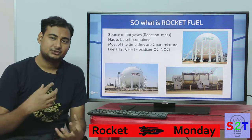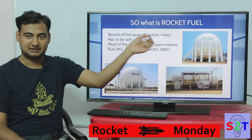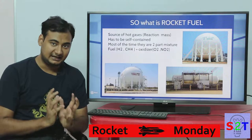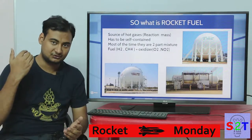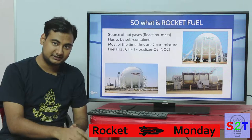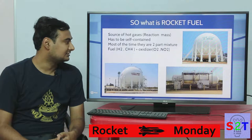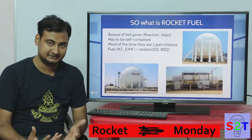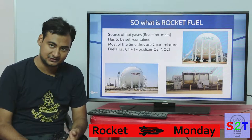The rocket uses combustion or a reaction with a catalyst to create hot gases — that is the reaction mass. That's why rocket engines are reaction engines: by expelling hot gases downward, the rocket gets pushed upward. You have to understand it all has to be self-contained. A rocket cannot breathe — unlike your car which has an air intake, a rocket does not have that luxury.